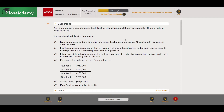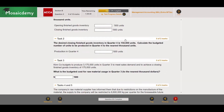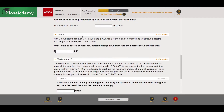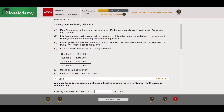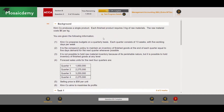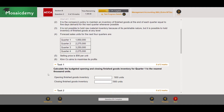This set of questions relates to budgeting, and as we know, budgeting is a popular topic to be tested in section B of the Management Accounting exam. So as always, let's start with the requirement. Task 1: calculate the budgeted opening and closing finished goods inventory for quarter one to the nearest thousand units.